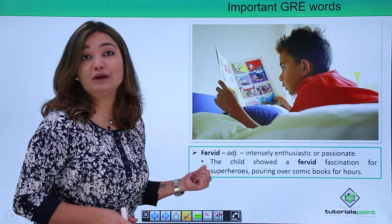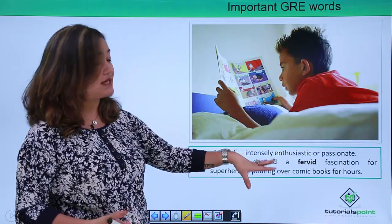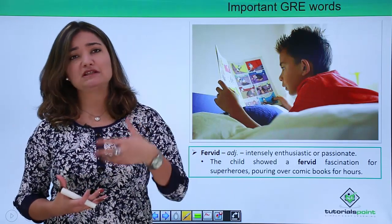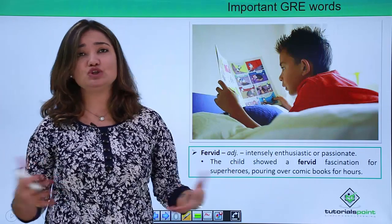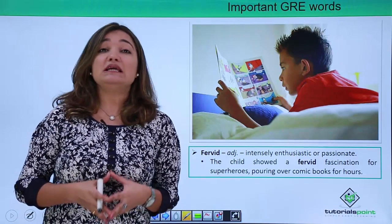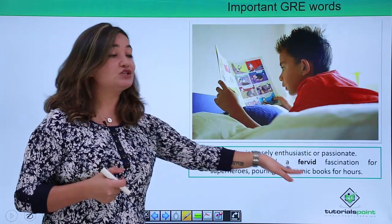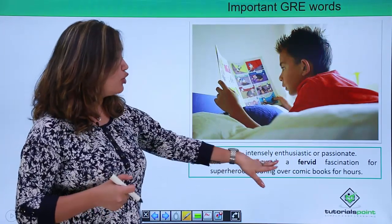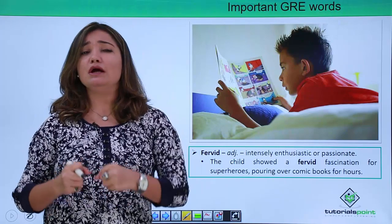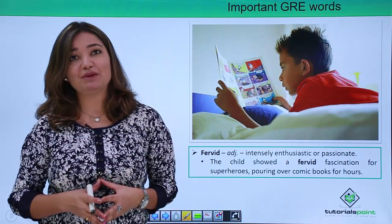How about the word 'fervid'? Fervid means intensely enthusiastic or passionate. For example, if you are very passionate about a particular game, sport, or any accessory you love — 'He is a fervid cricket lover.' Another example: 'The child showed a fervid fascination for superheroes, poring over comic books for hours.' You are an ardent lover, overtly enthusiastic about something — that is what fervid means.